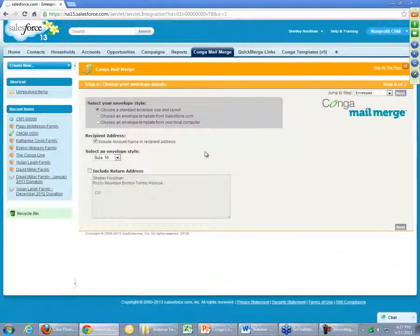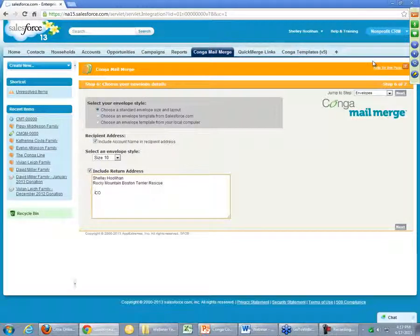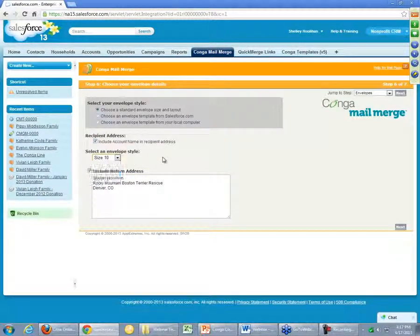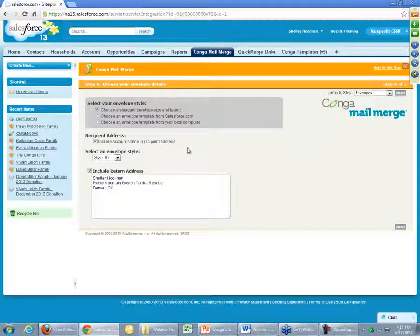In this step we're selecting our envelope template. You can include a particular return address here if you wanted to. We'll say it's Denver, Colorado. We're going to include the account name and the recipient address. You can choose a particular envelope style — some of the more common ones are here — and just like labels, you could create your own custom one as well if you had a very specific size or formatting you need to use.